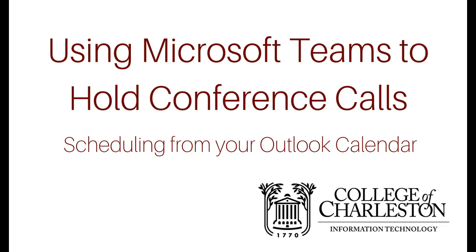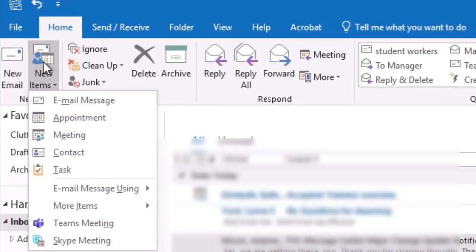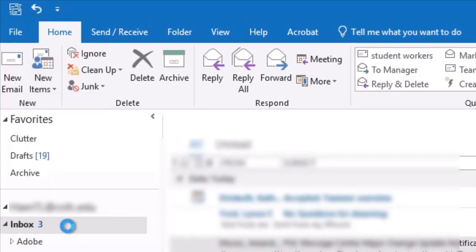Let me show you how easy it is to use your Outlook calendar to schedule a Microsoft Teams conference call. With Outlook open, select New Items and Teams Meeting.